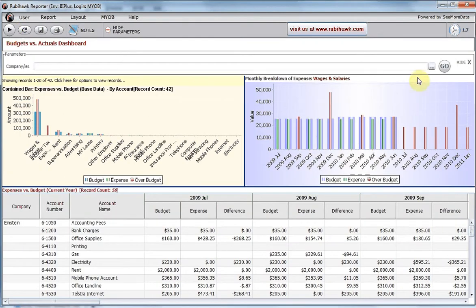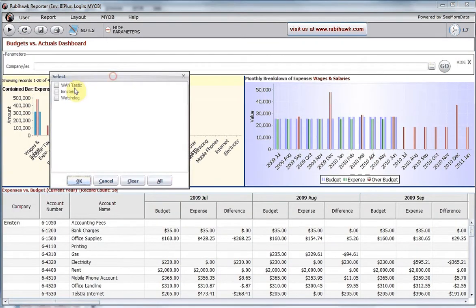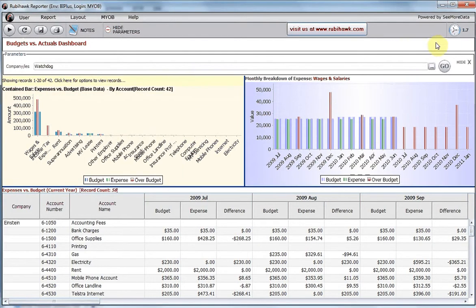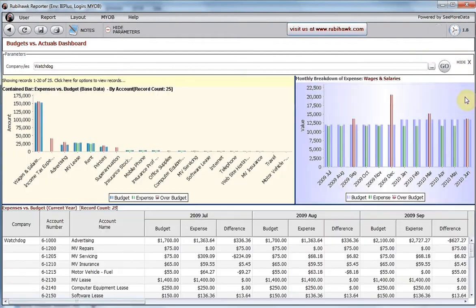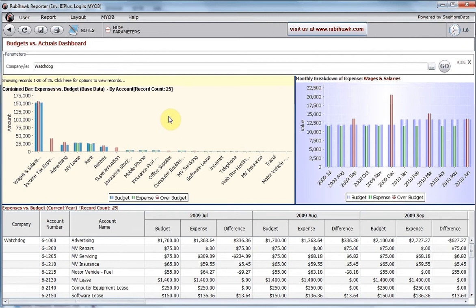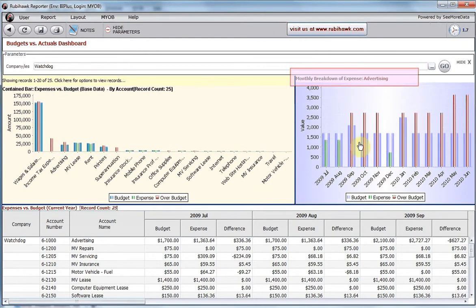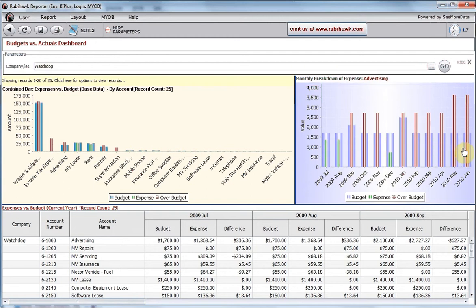Let's analyze this information for just one company. We now see the Budget vs Actuals summary for a single company. As I click on an account, the monthly summary for that account displays in the next region.